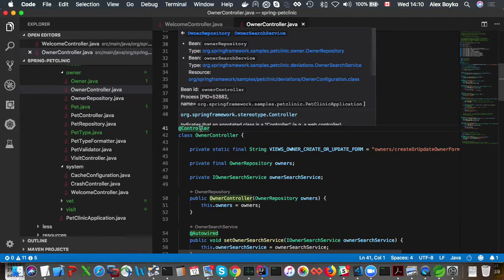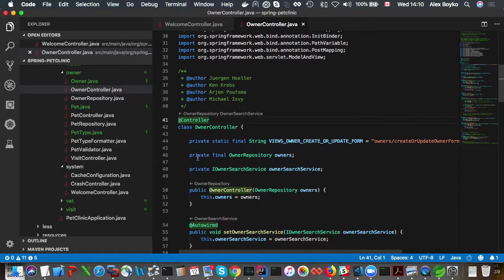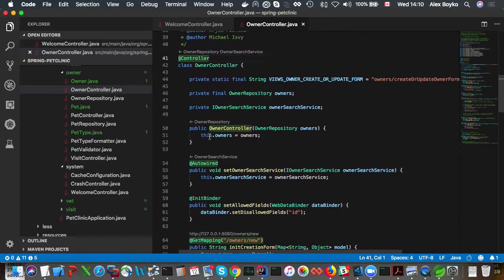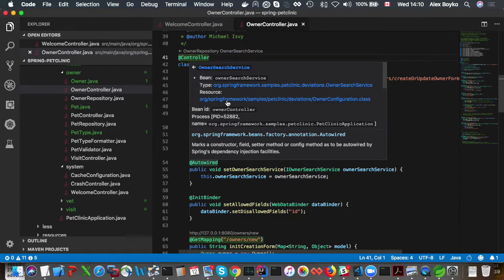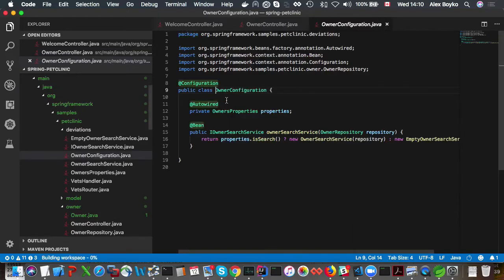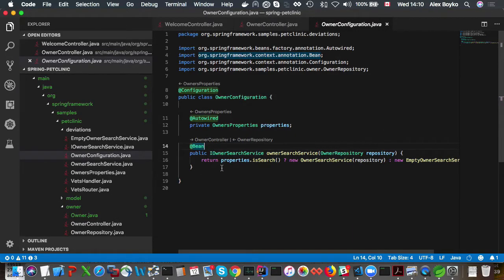So we hover on the controller, we could see the same report about beans being wired in. You could also navigate to, in this case, to the resource where the bean is defined, which is here. You could see the same information, exactly the same.